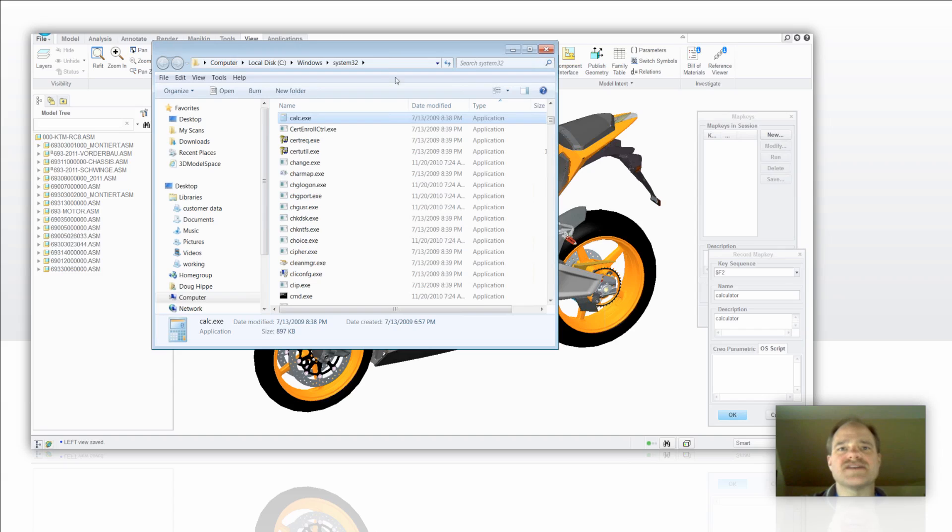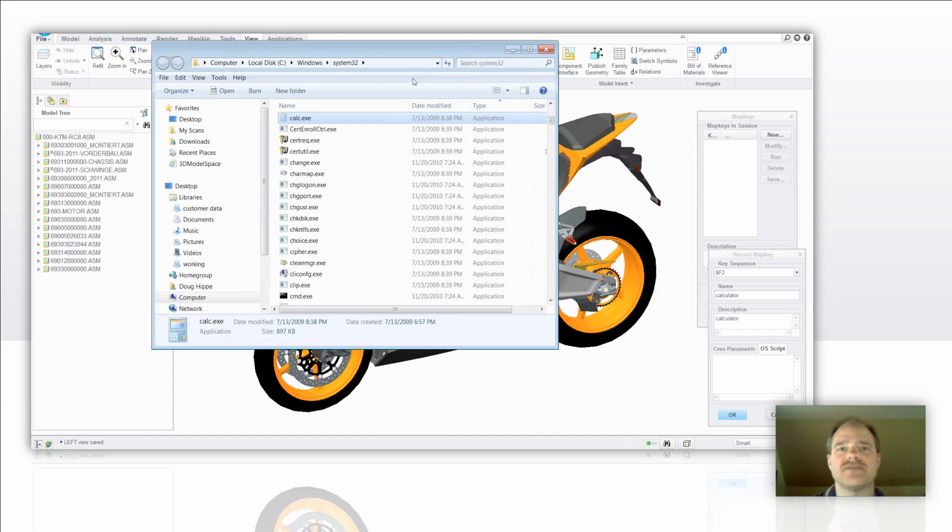Once that's opened, you can come over here to the address window, right click on that and say copy this address as text. That pastes that to your clipboard.